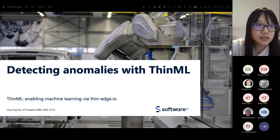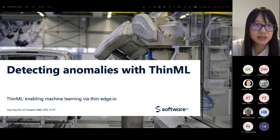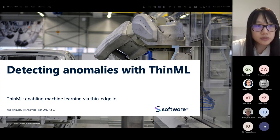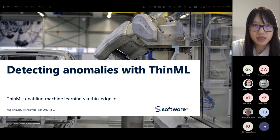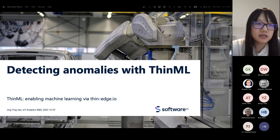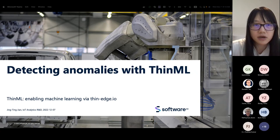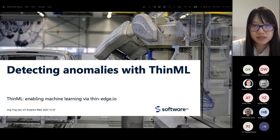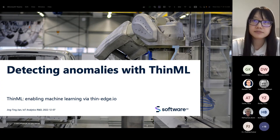Then the use case, which is anomaly detection on network intrusion. Then I will do a deployment workflow using ThinML and leveraging ThinEdge IoT techniques. And finally, the live demo — I will work through all the steps of the deployment to let the edge device provide on-device analytical results.